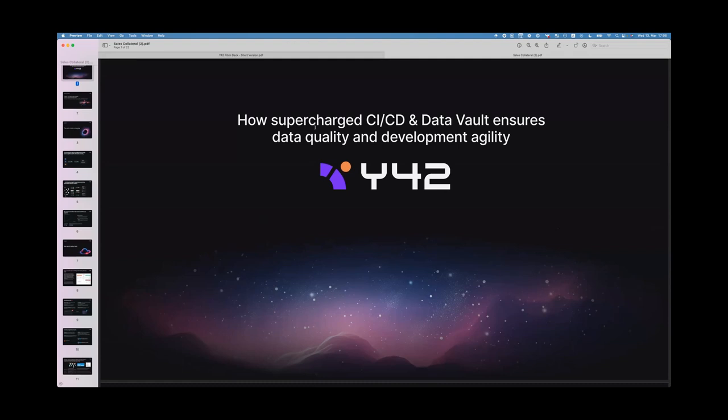Then in 2016 I built my first data company where I helped live events — anything from cheering to Justin Bieber live concerts to big festivals or the O2 Arena in London — to really analyze their users. At some point one third of all live events in Europe were using our software, and I sold the company at the end of 2019 to a German Fortune 100 company.